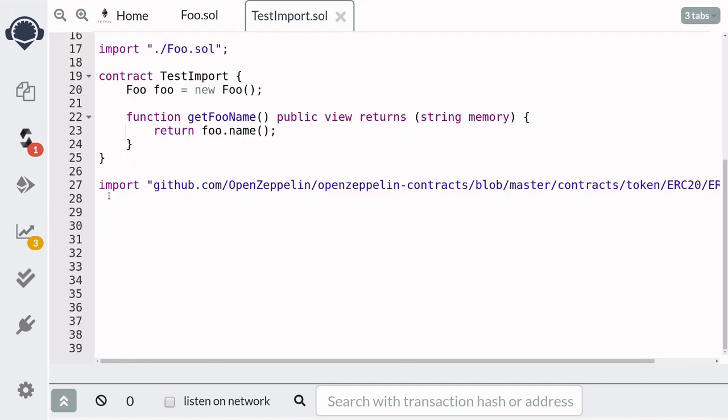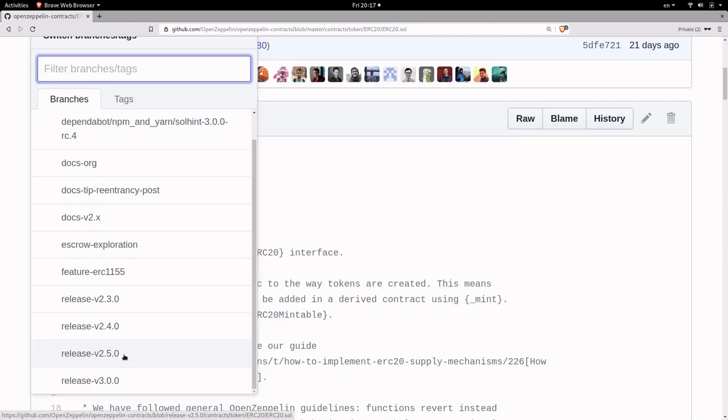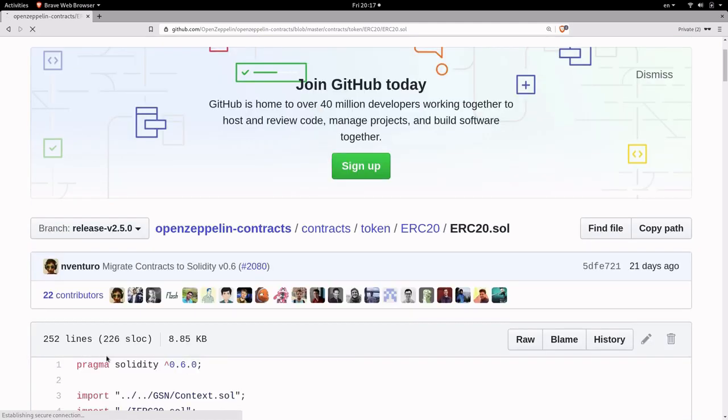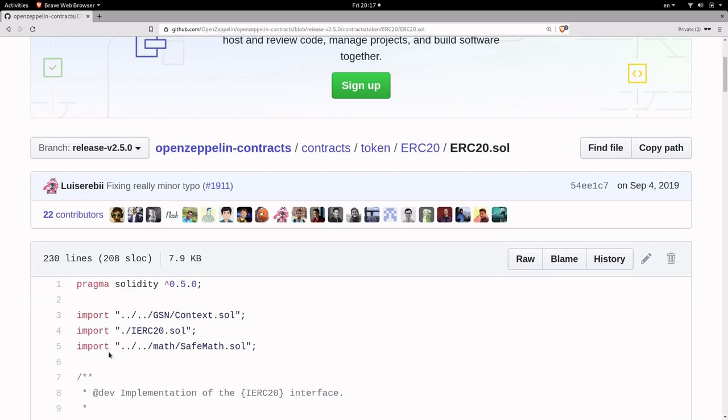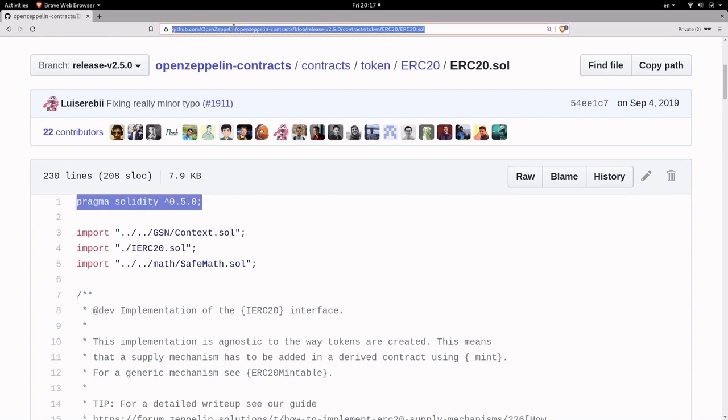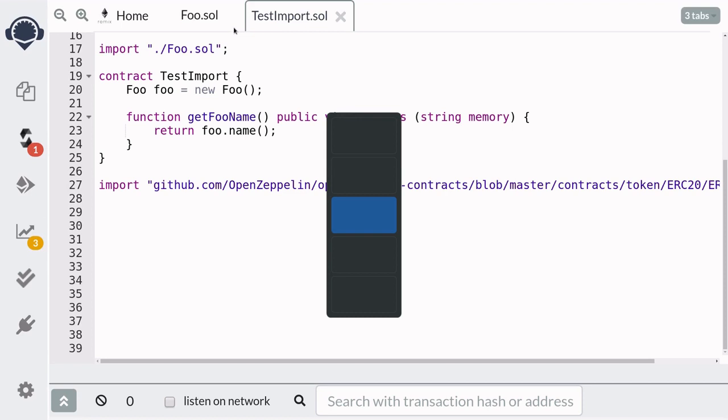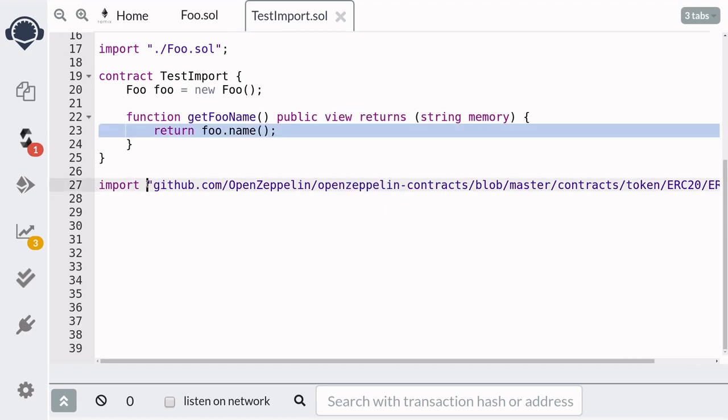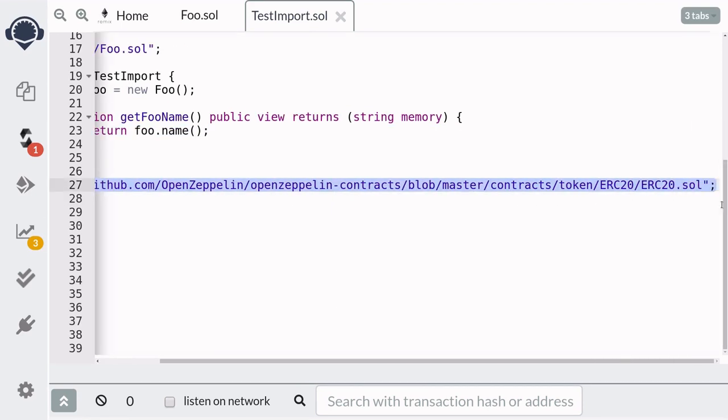So what we actually want to do is import ERC20 for solidity 0.5 and we can do that by switching over the github branch to version 2.5. And as you can see the solidity is now 0.5, so we'll copy this URL and then replace this URL.